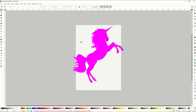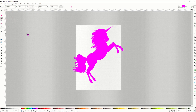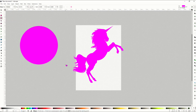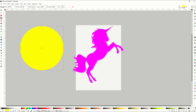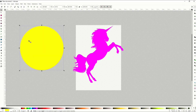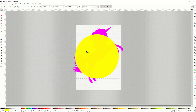Now I want to create a shape and put it behind the unicorn. I'm going to click on the shape icon here — there's a circle. I'm going to hold down the control key, make my circle nice and big, and I'm going to make it yellow. And now I'm going to put this yellow circle in behind my unicorn.